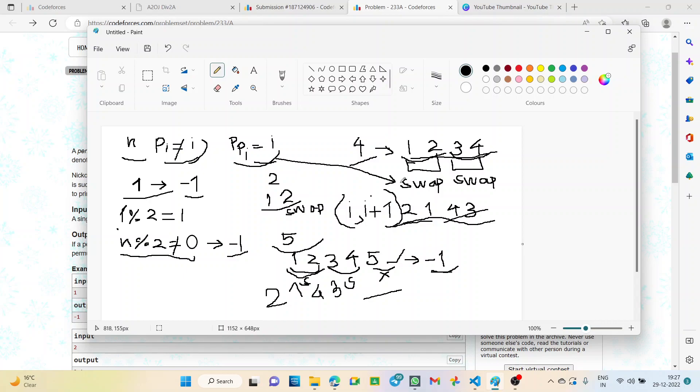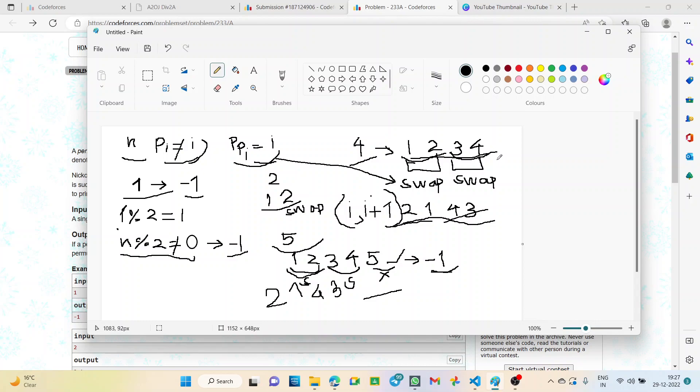Likewise, if the value of n is 6, 8, 10, 12, or whatever even number, we just keep swapping alternate pairs of numbers. We swap the ith and the i plus 1 index to follow both equations.